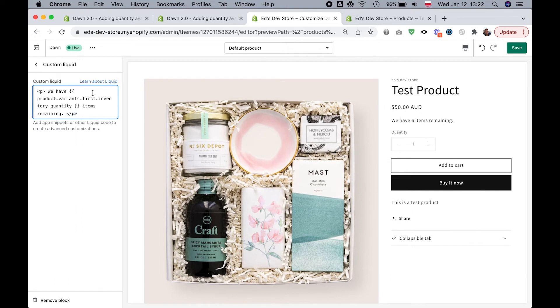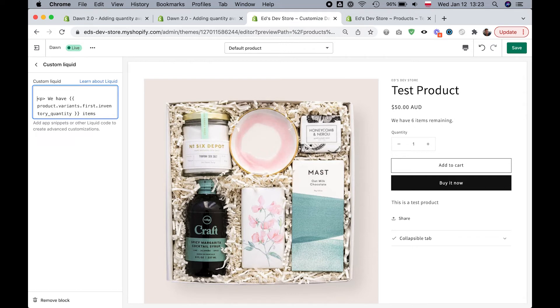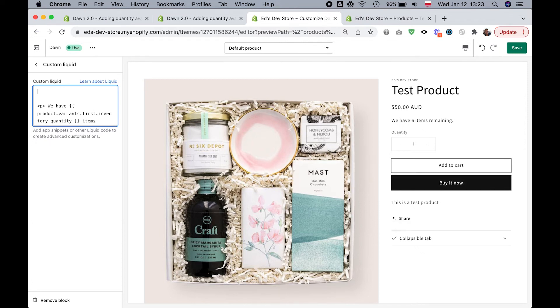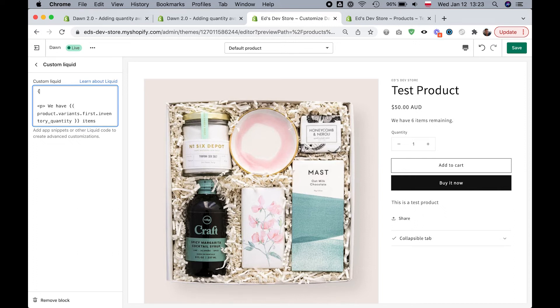Now another thing you might want to do is only show it when you're low in stock on a particular product. We can add an if statement that says if you have less than five products, then show this, otherwise do nothing. So let's do this.